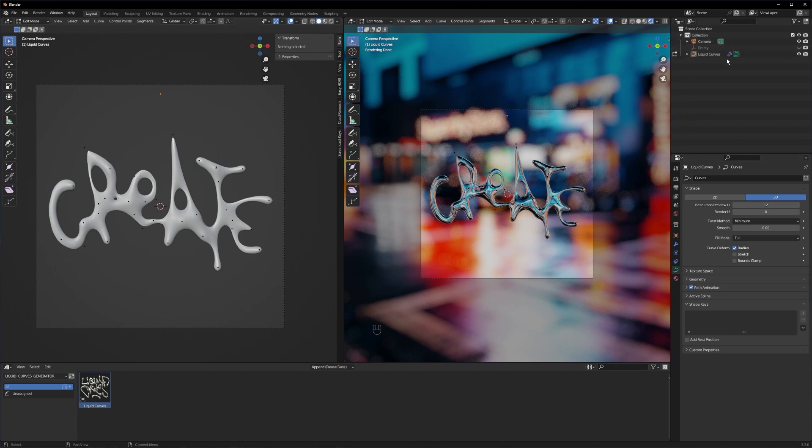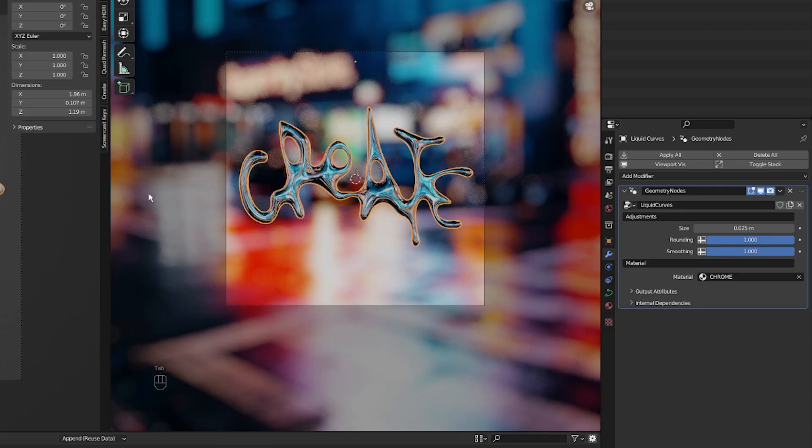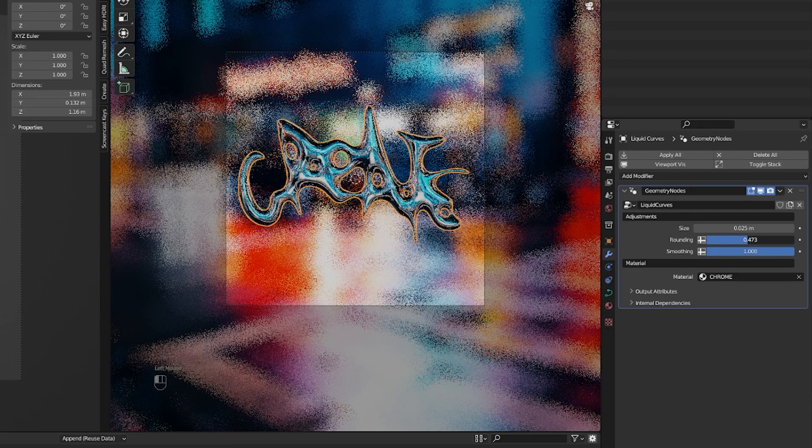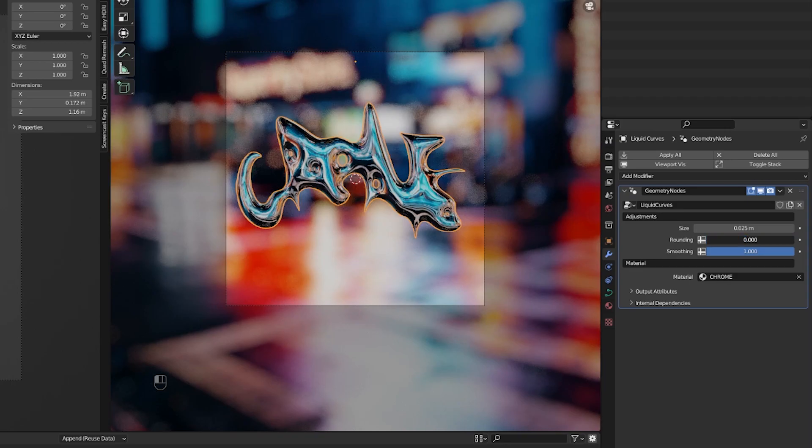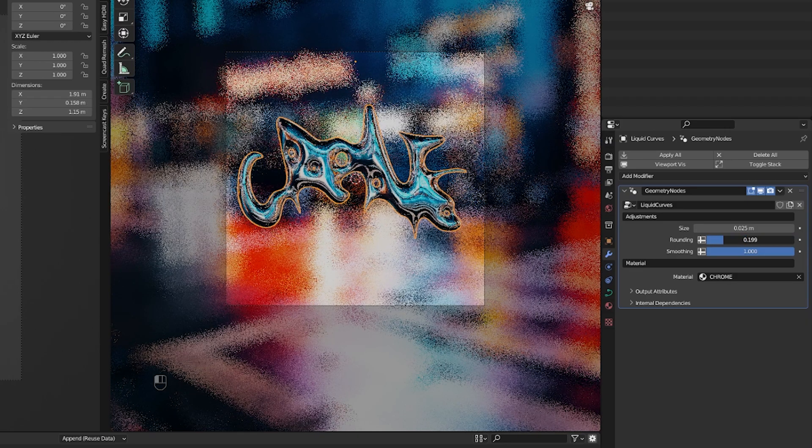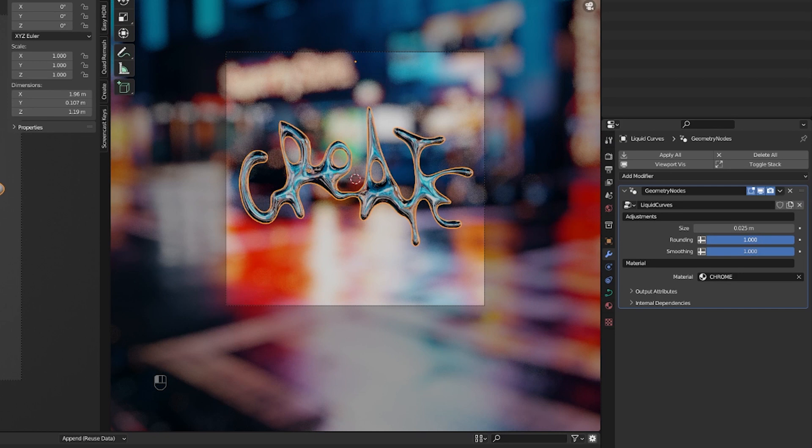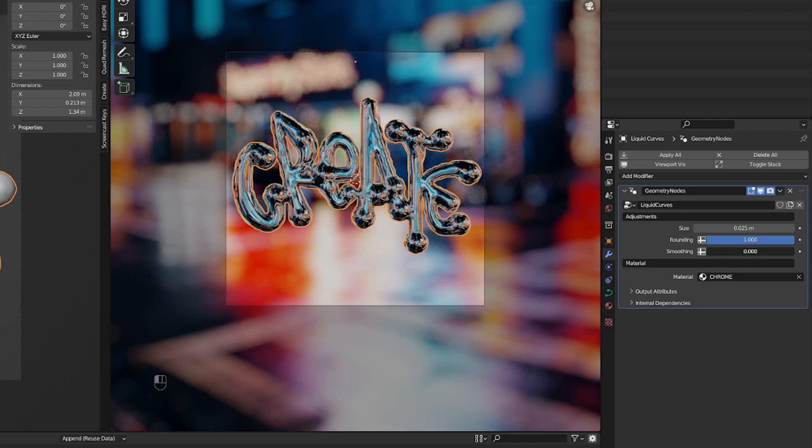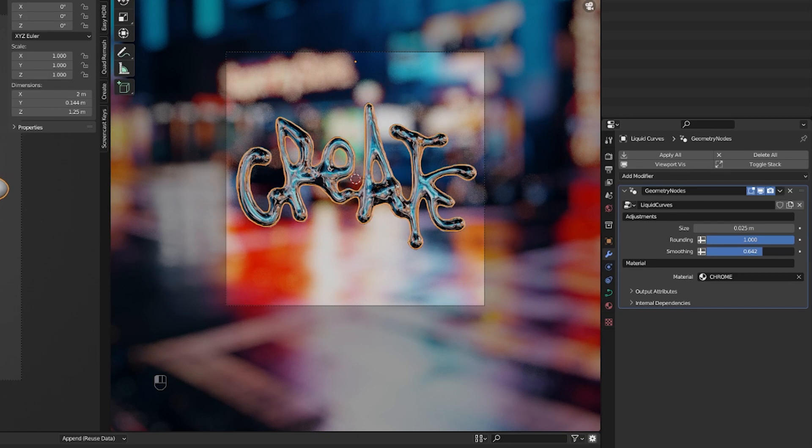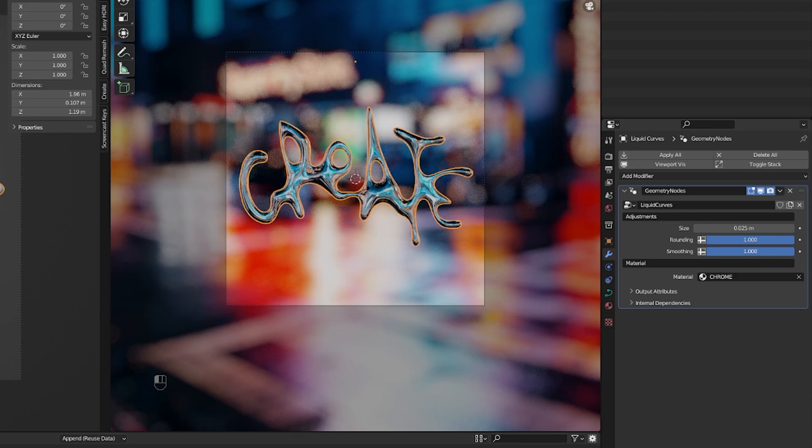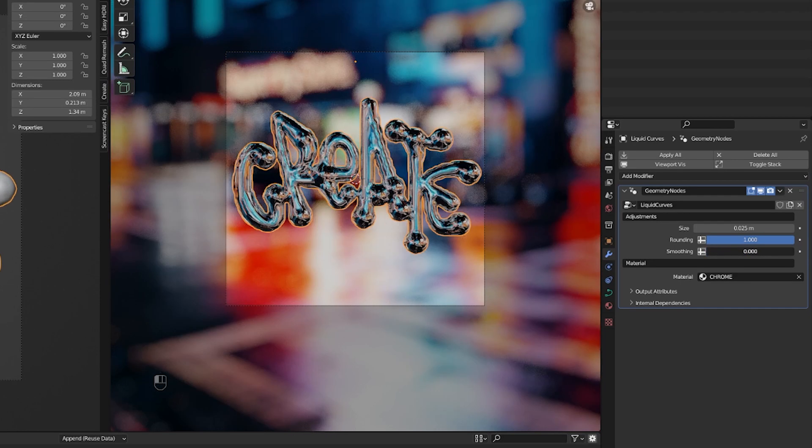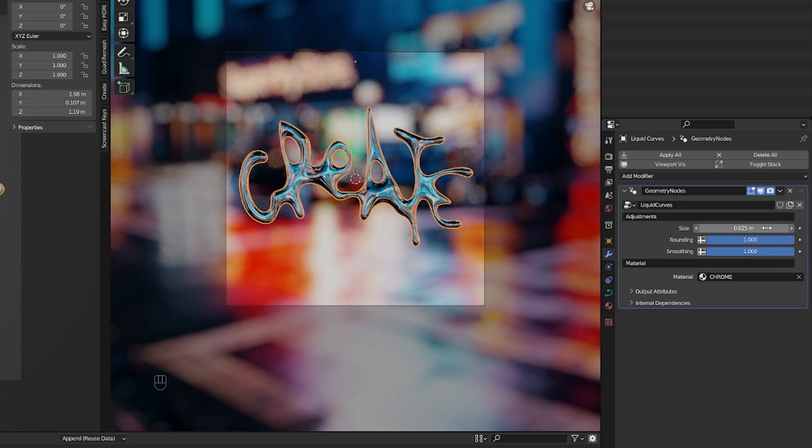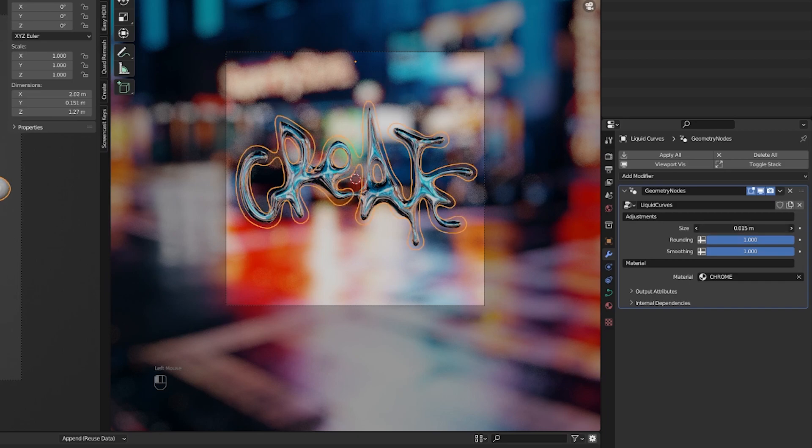You can go to the modifier properties tab on your curves and adjust the rounding as you can see here if you don't like the rounding on your text or on your design. Also you can adjust the smoothing and you can also adjust the size of your design, of your curves.